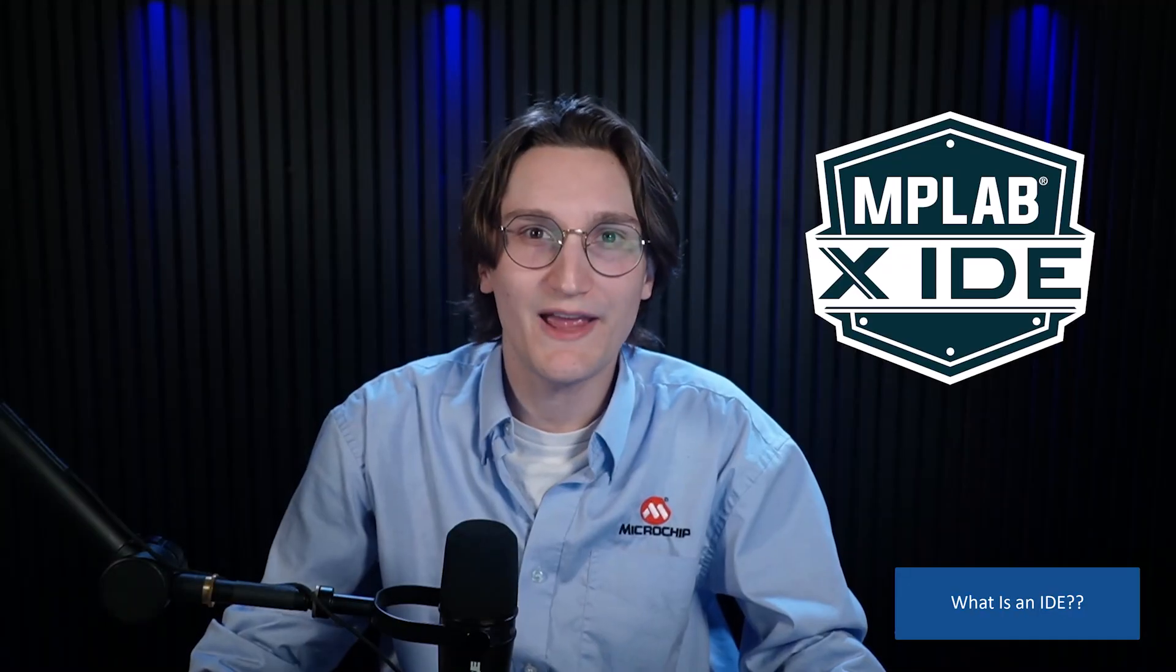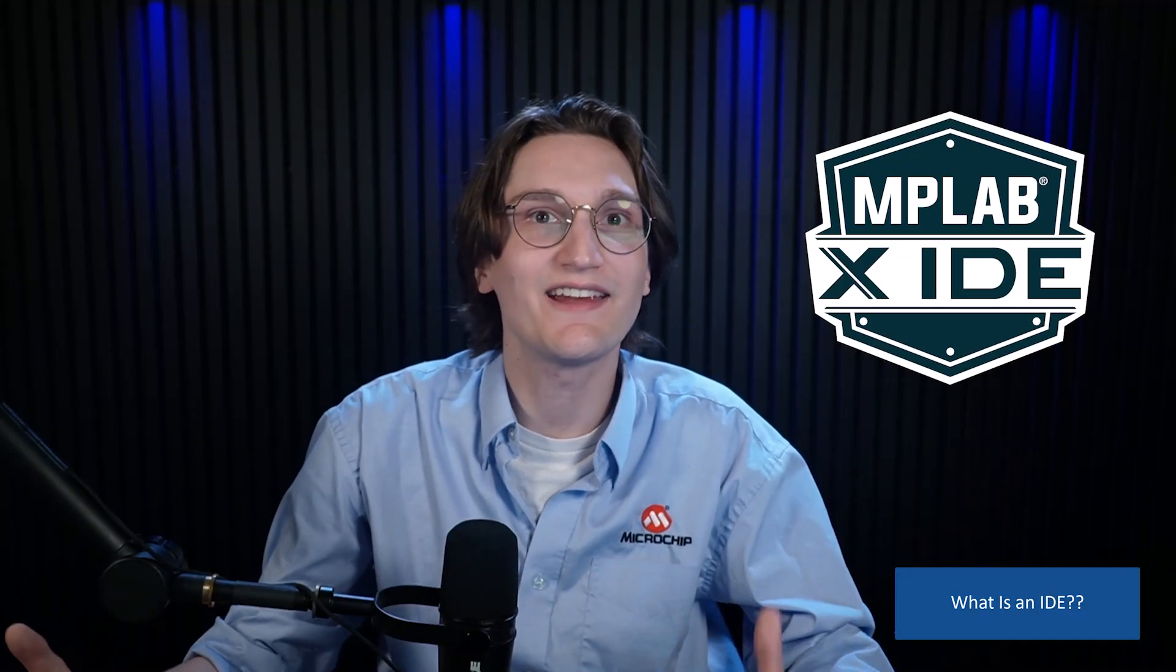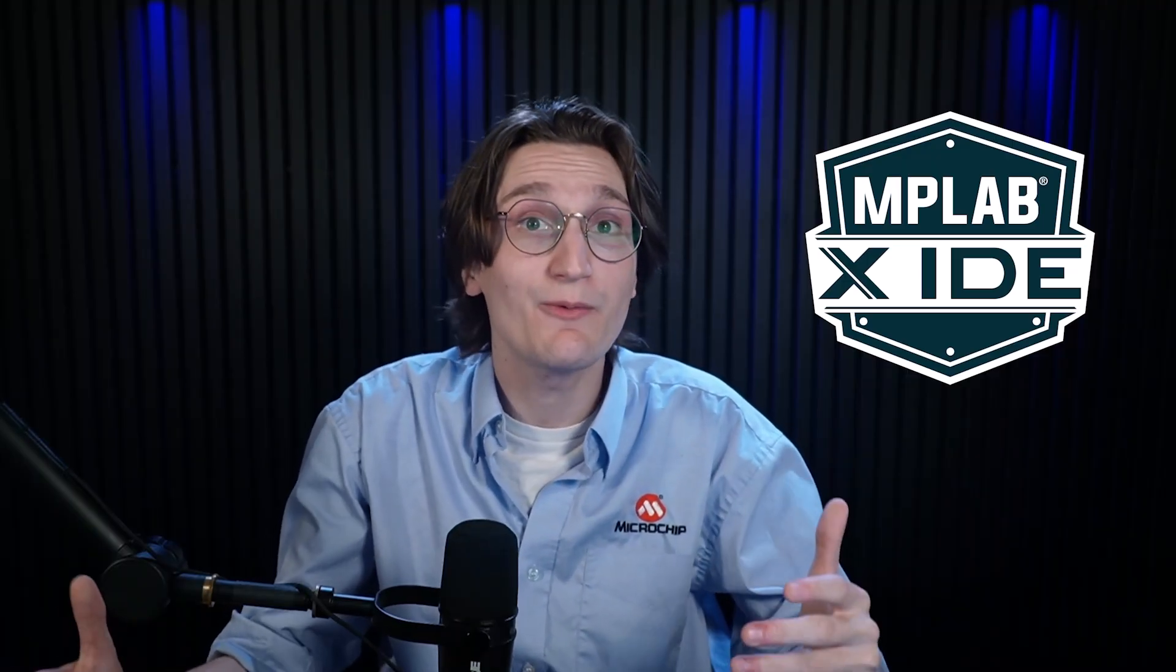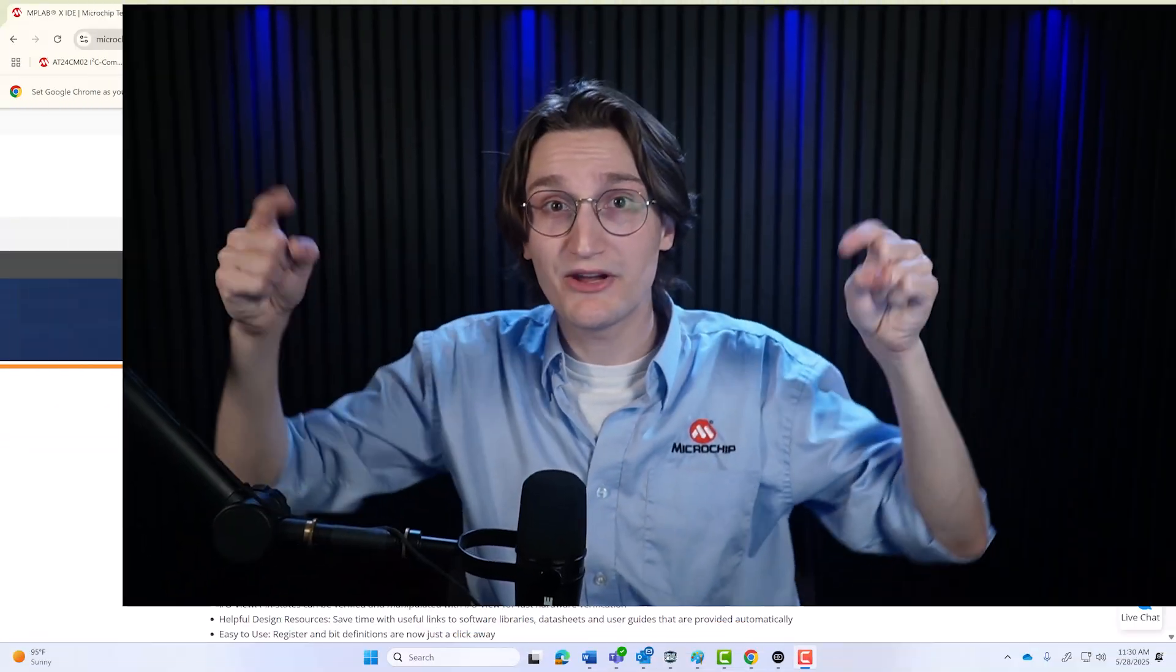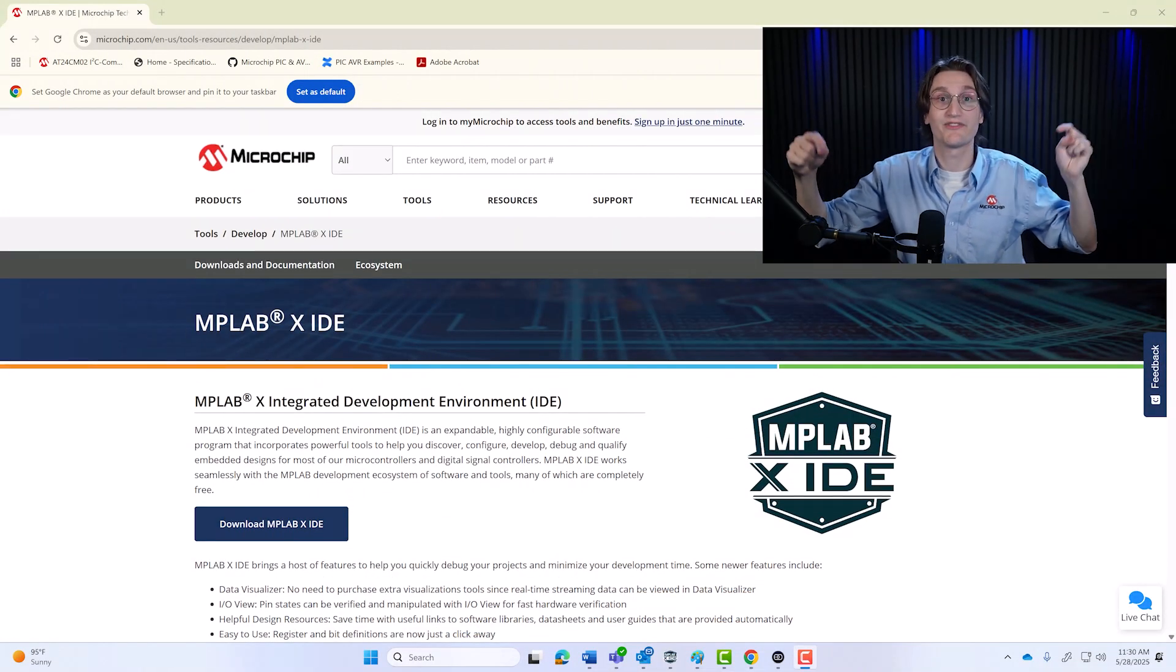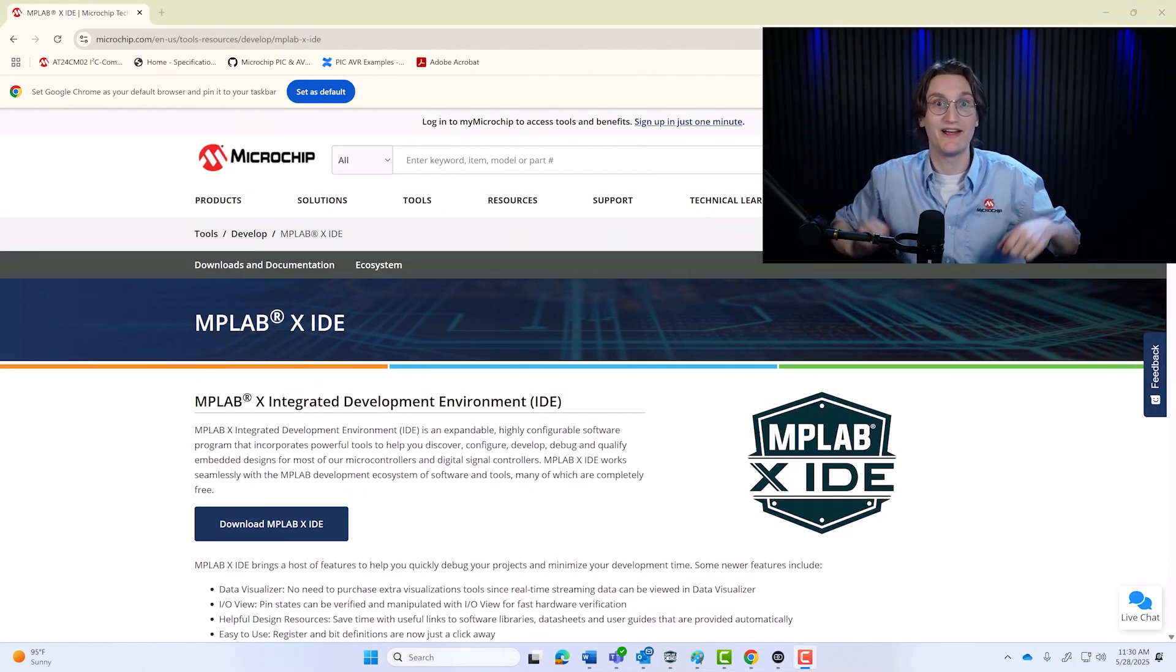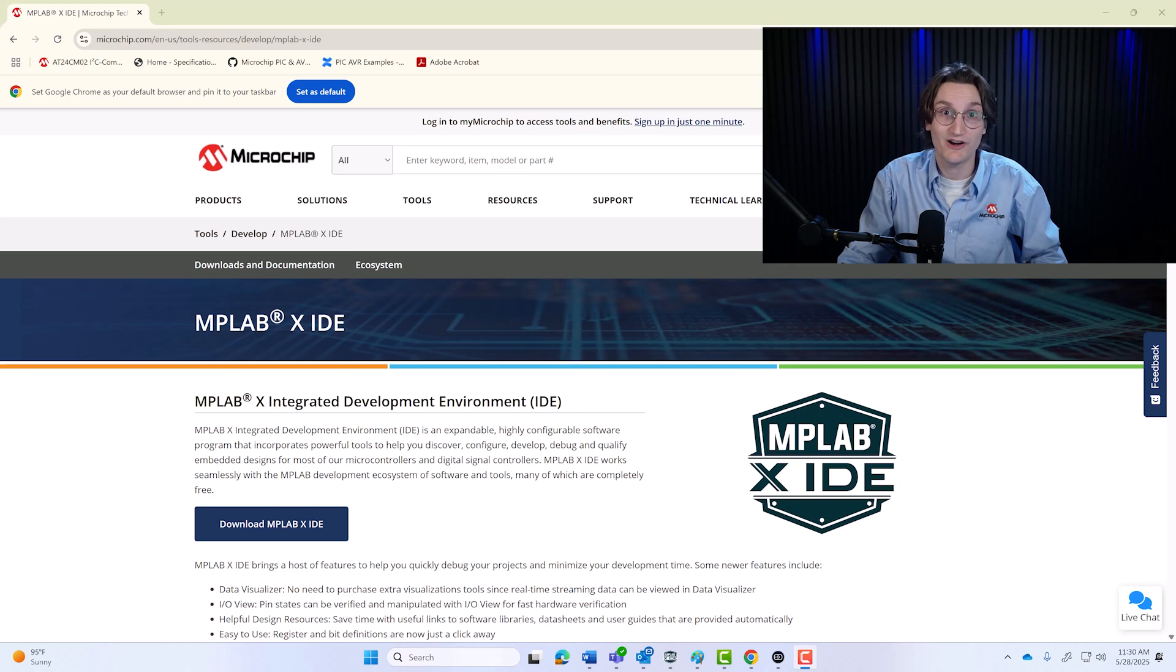So what is MPLABX IDE? IDE stands for an Integrated Development Environment. And that's exactly what it is. A complete workspace where you can write code for your microcontroller, compile and program it, debug it and even simulate how it will run. You can download MPLABX IDE for free from Microchip's website. Just head over to www.microchip.com/MPLABX and grab the latest version for your operating system.